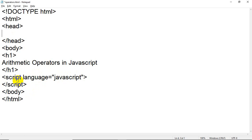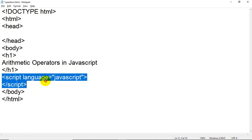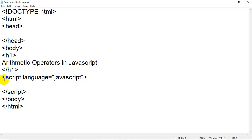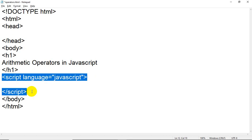Whatever you write between the opening and closing script tags will be considered as JavaScript code. Remember that JavaScript is a case-sensitive language and a dynamic language, so it will create problems if you do not follow the language syntax and rules.